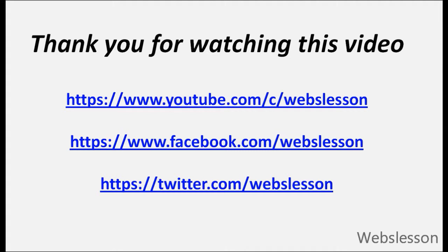You can also subscribe to my YouTube channel or you can also like my Facebook page or you can also follow me on Twitter. See you too.